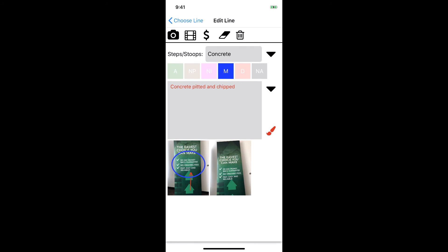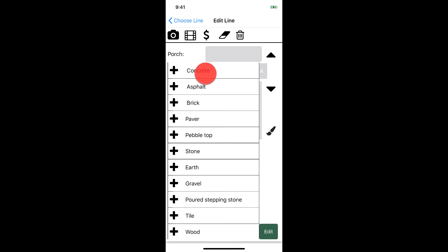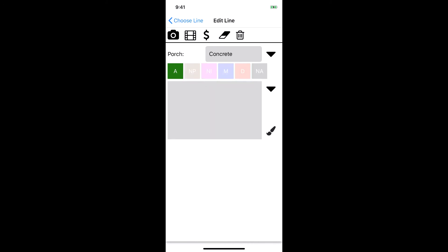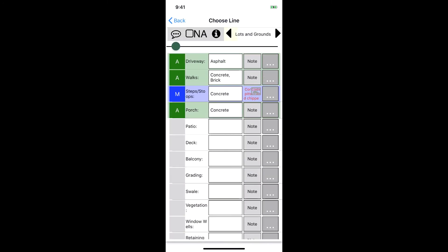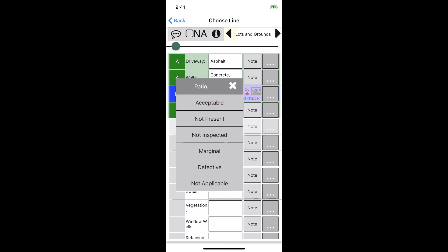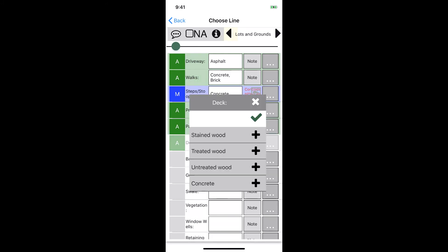You can navigate to the next line or the previous line by swiping across the screen. Let's go ahead and swipe to the next line which is the porch line. We can fill out the information for our line on this screen as well. We'll mark the porch as acceptable and say it's made of concrete. If we wanted to type something in we could do that here by tapping in either the note or the description box. We can tap the button in the top left corner and go back to the choose line screen.